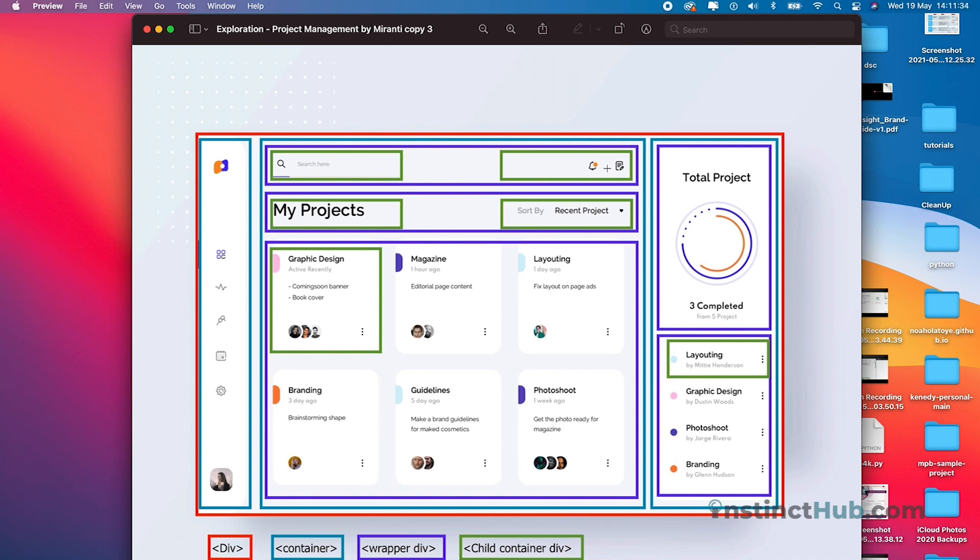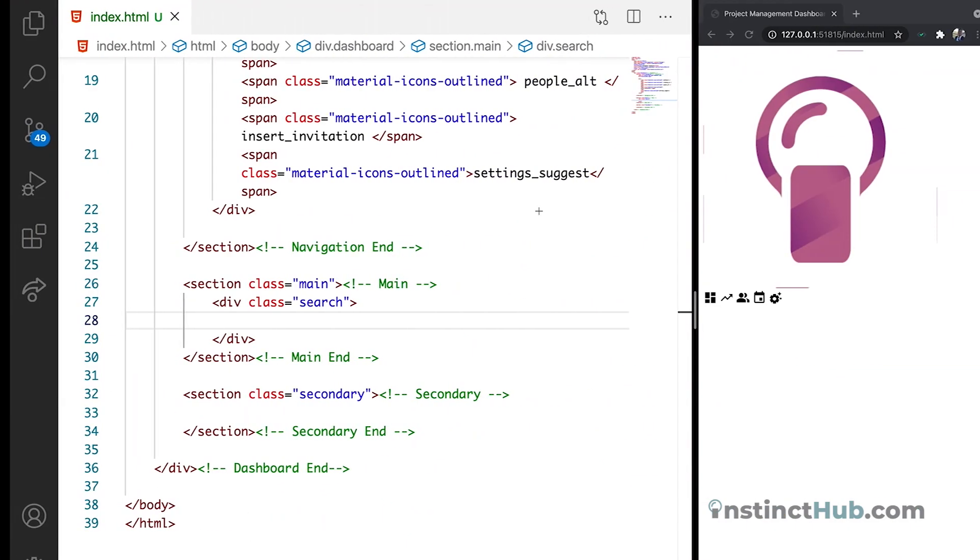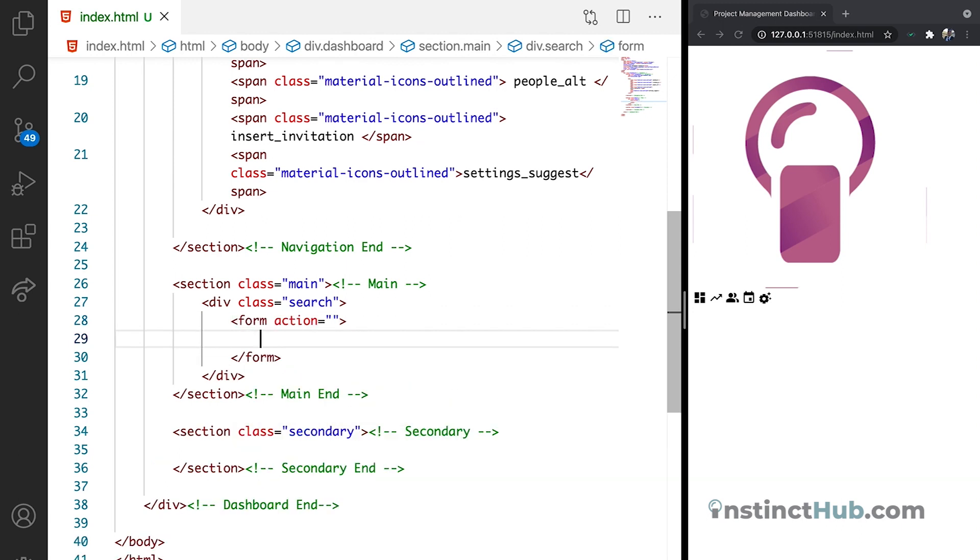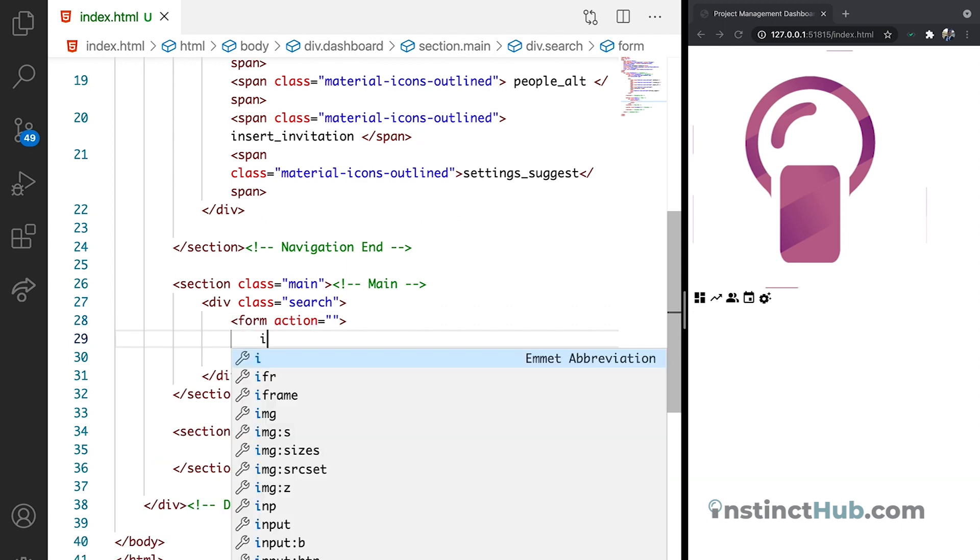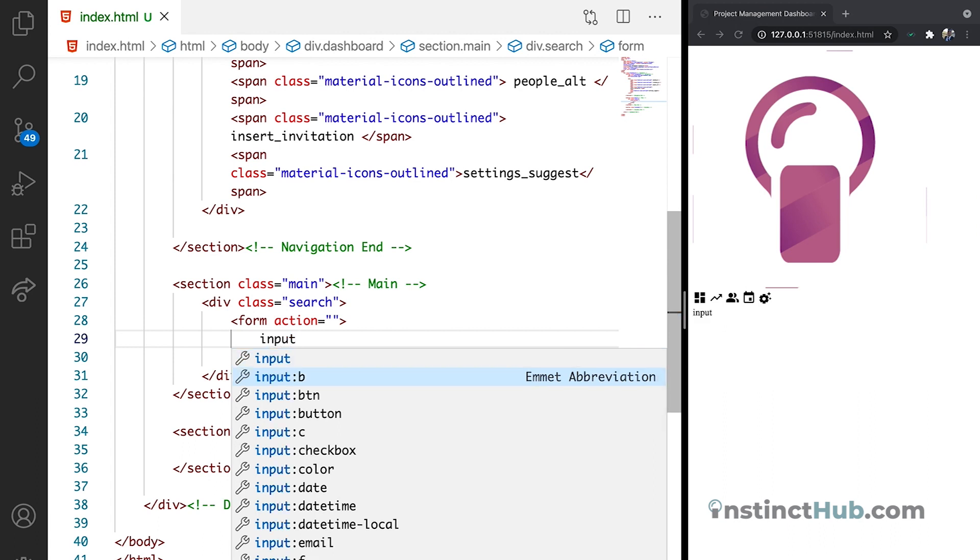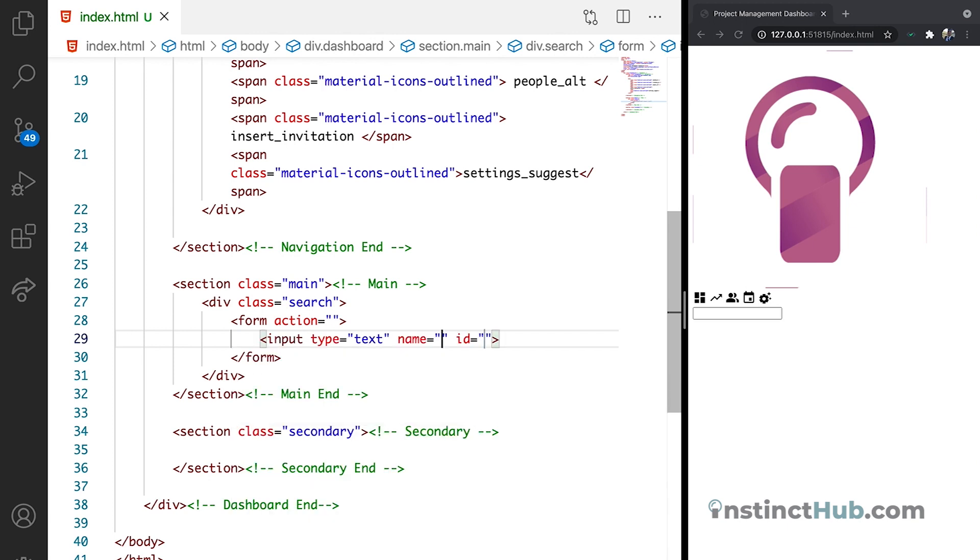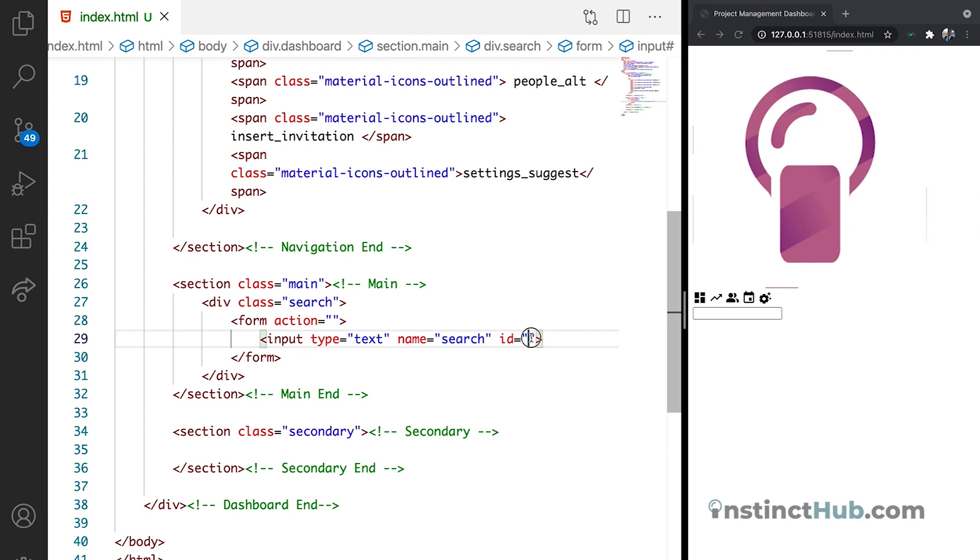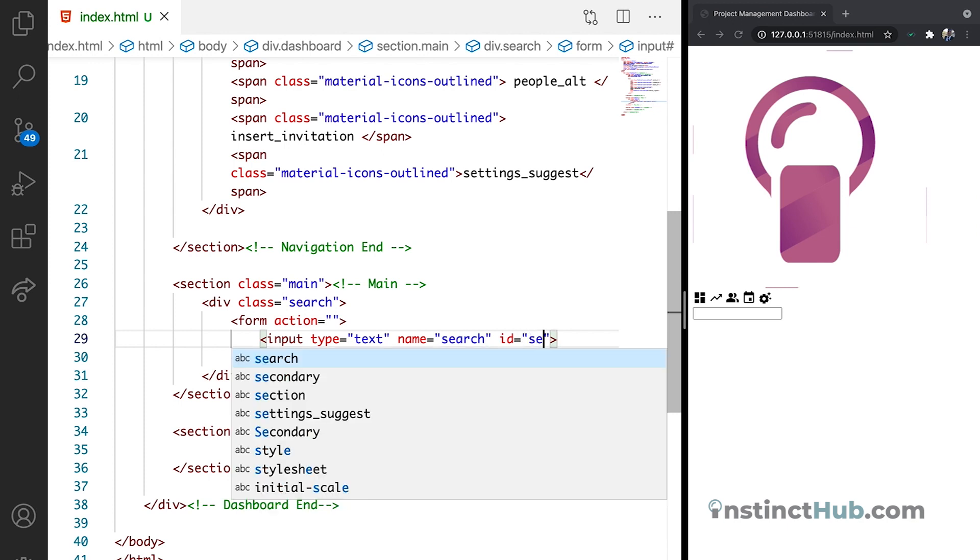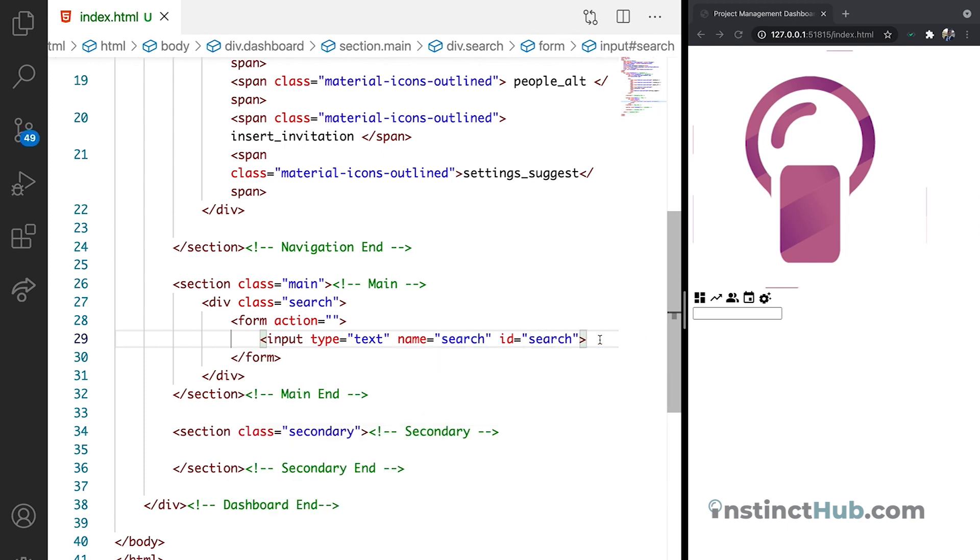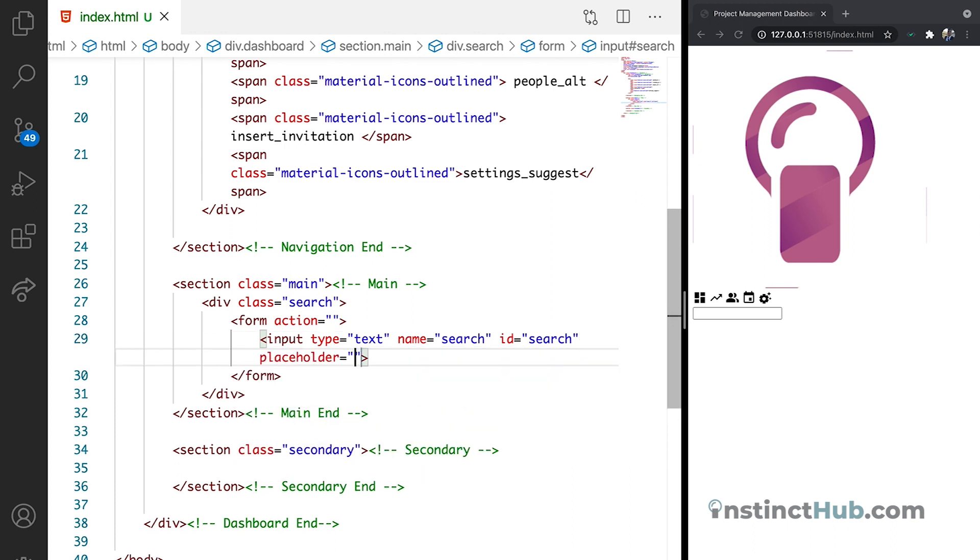Then we are going to have two icons, which will be like the edit icon and the notification icon. I'm just going to declare my form. And we are going to have just one input. The input is going to be of text. We can give it name search. We can also give the ID search. Let's give it placeholder of search here.